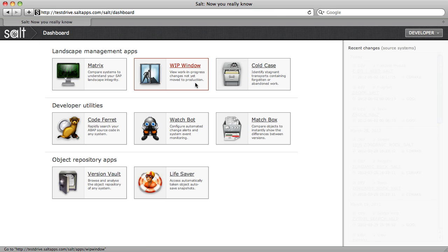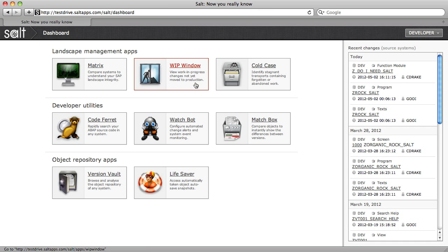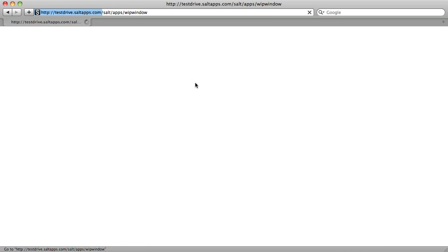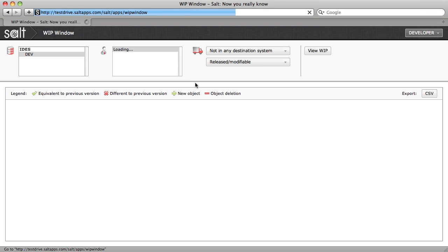Whip Window provides a view of all of my work in progress, that is, changes that haven't yet gotten to their destination system.